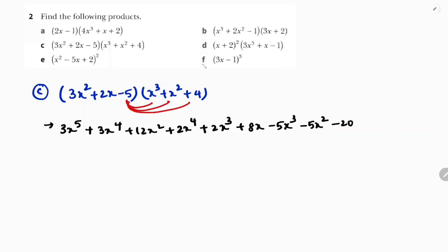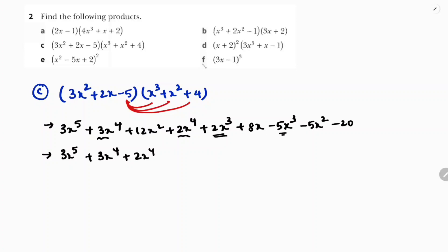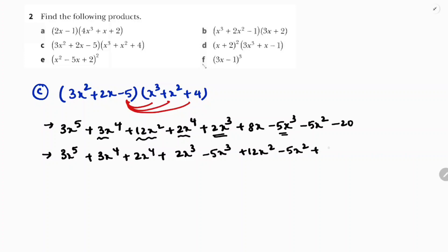So we have 9 terms. I will arrange them in descending order: 3x⁵, then x⁴ terms: 3x⁴ plus 2x⁴, then cube terms: 2x³ minus 5x³, then square terms: 12x² minus 5x², then 8x, and minus 20.